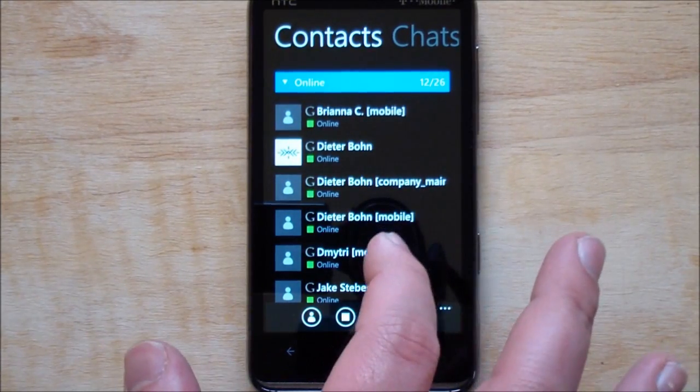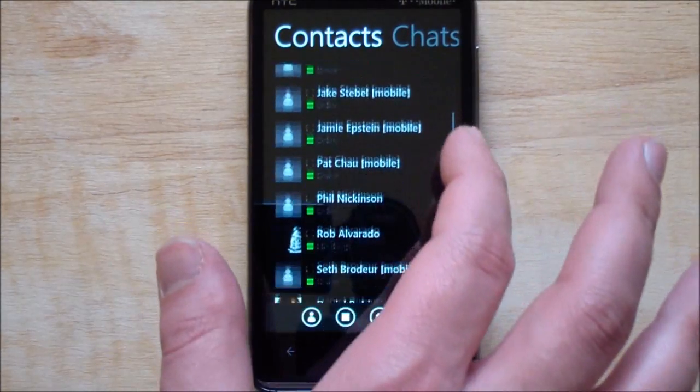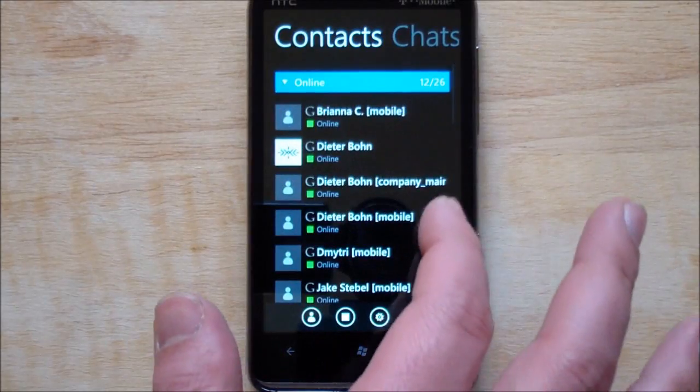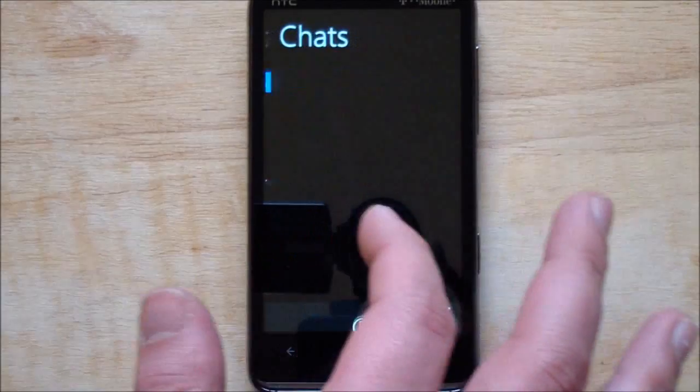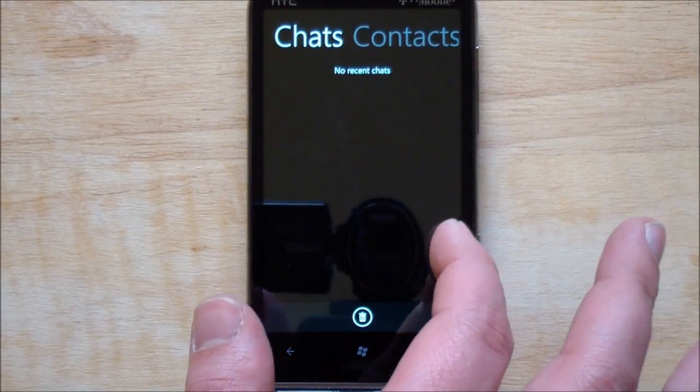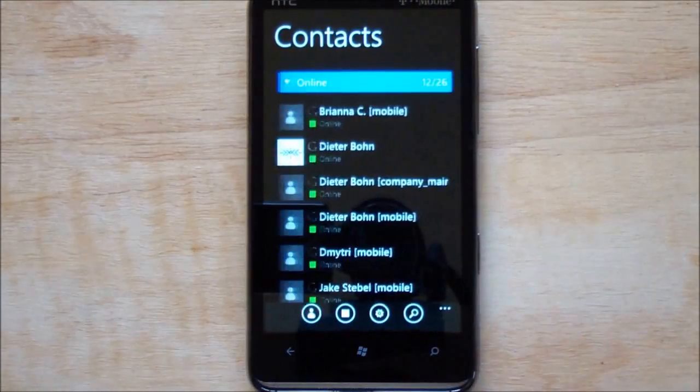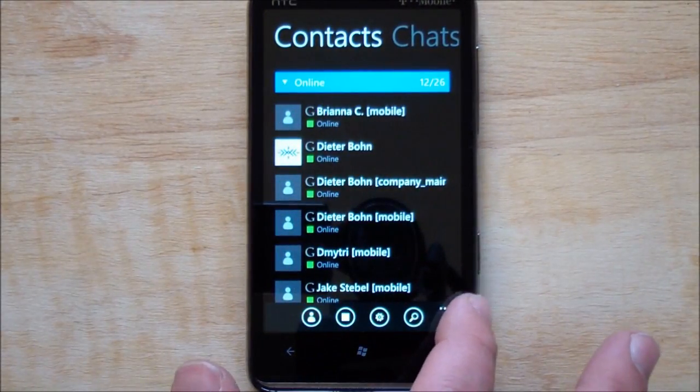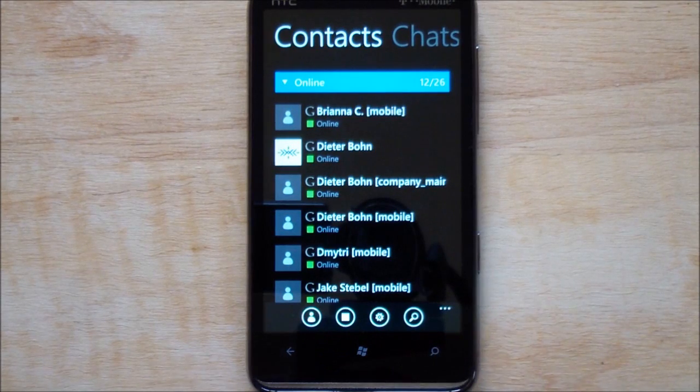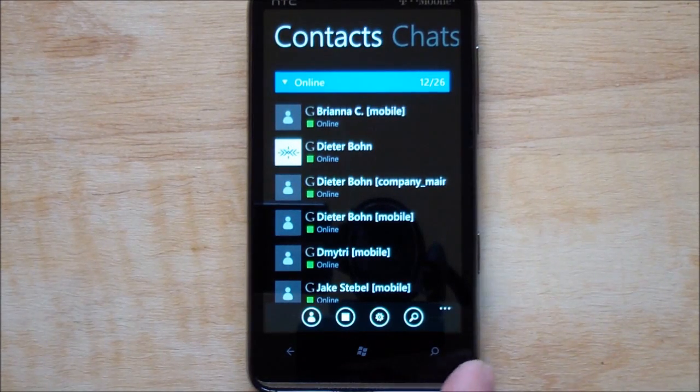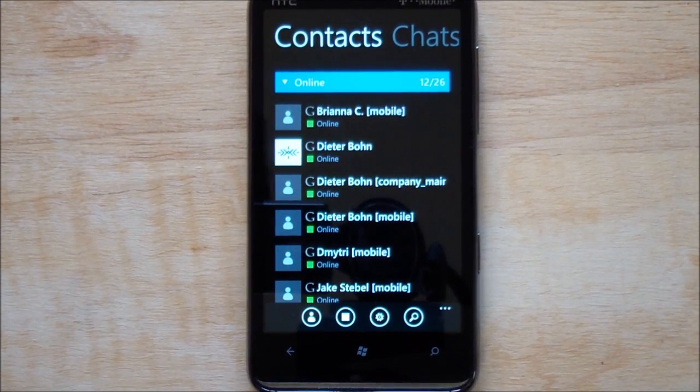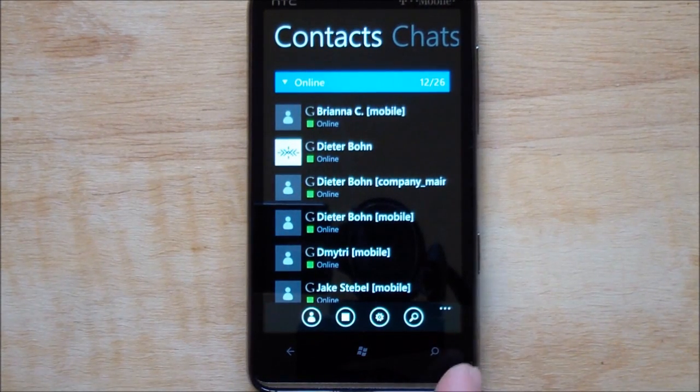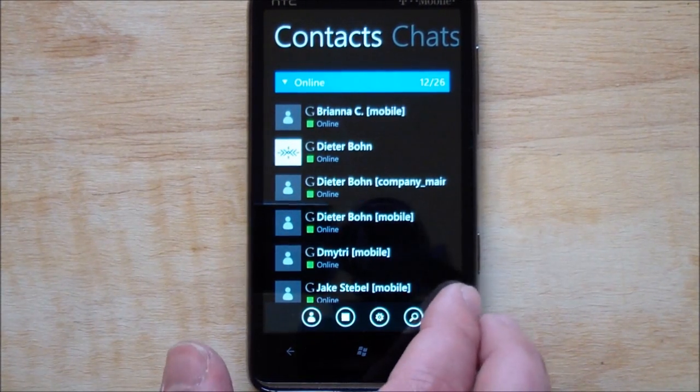So this is it. You have your contacts listed here, and then you have any chats open, and back to contacts. Pretty basic. It's not a sophisticated app, but in a way it is. It's everything that IM Plus pretty much does.